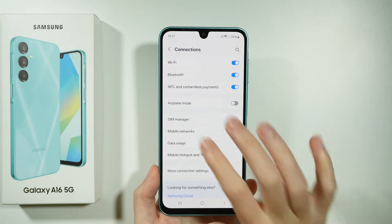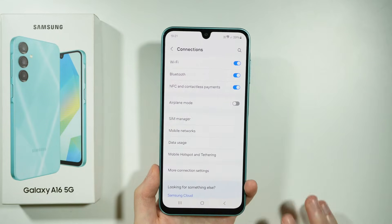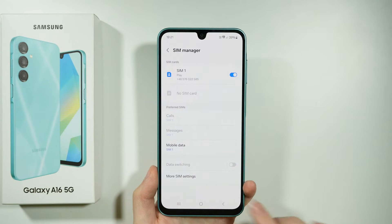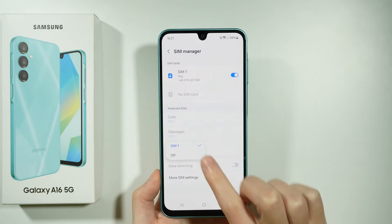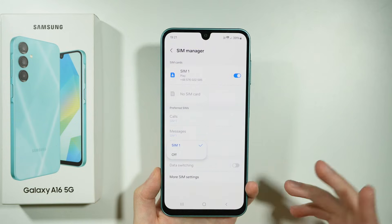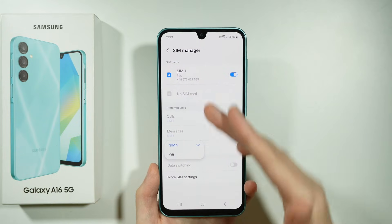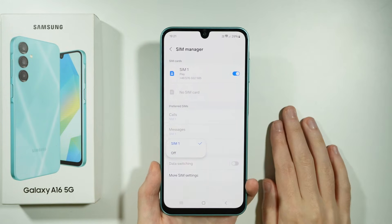Now let's go back and go to SIM Manager. Over here you want to make sure that mobile data is set to the correct SIM card, especially if you use two SIM cards at once.